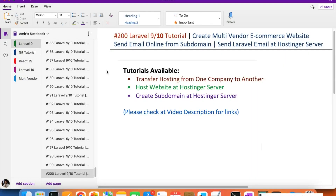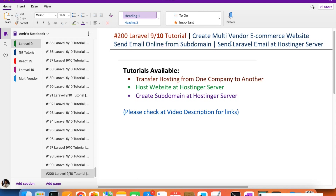Hello everyone, welcome to part 200 — the final video of the multi-vendor e-commerce website in Laravel. In this video we are going to send email online from our subdomain that we created in the last video.